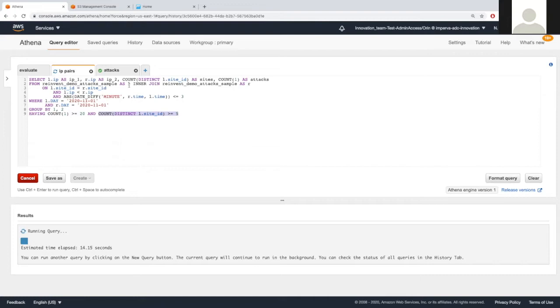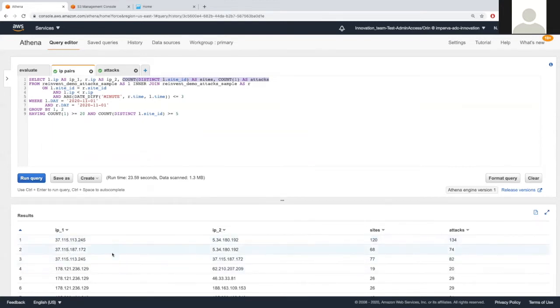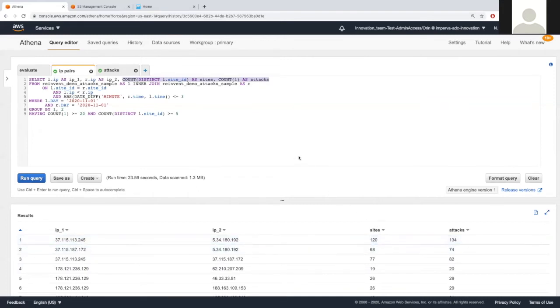We are putting this data in the select clause, so it will be part of the output. So let's look at the result. You can see here, IP pairs, number of attacked sites, and number of attacks. We will use this data later on. Let's go back to the script.